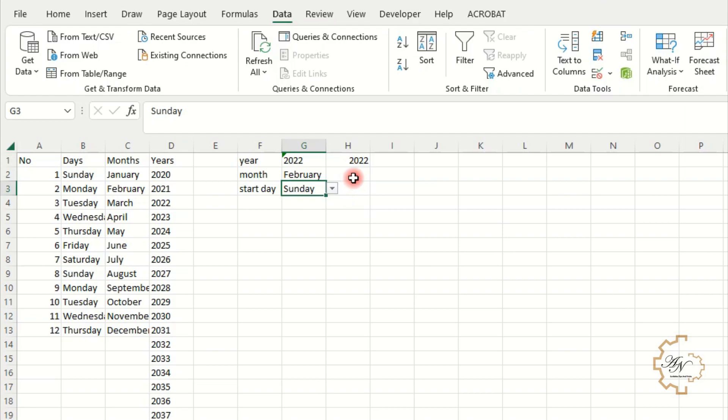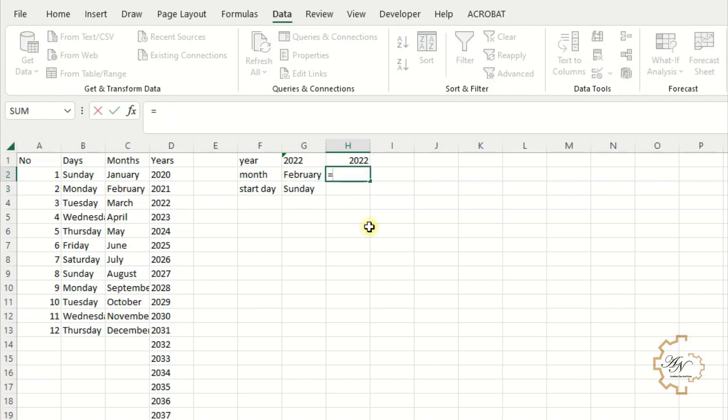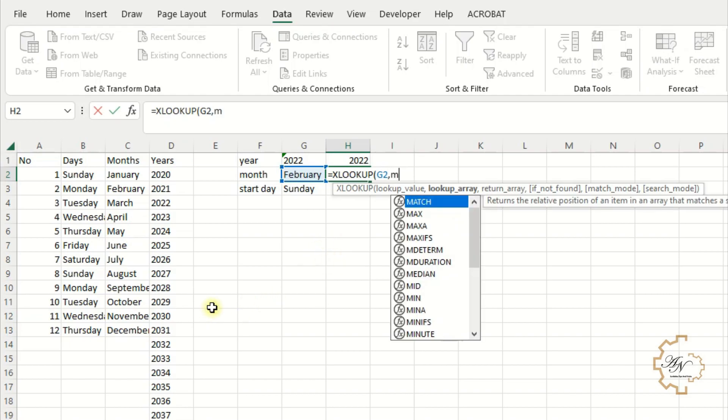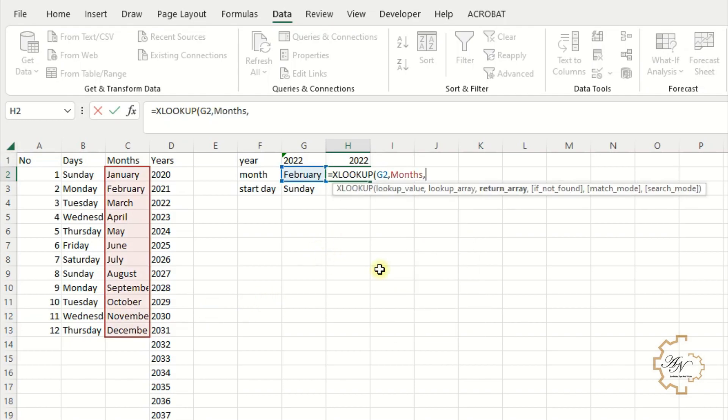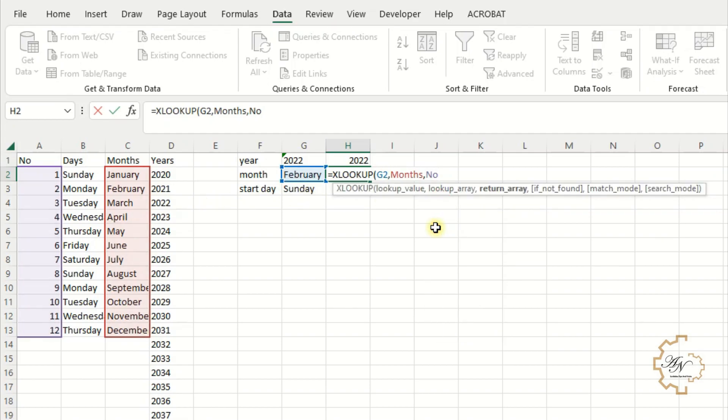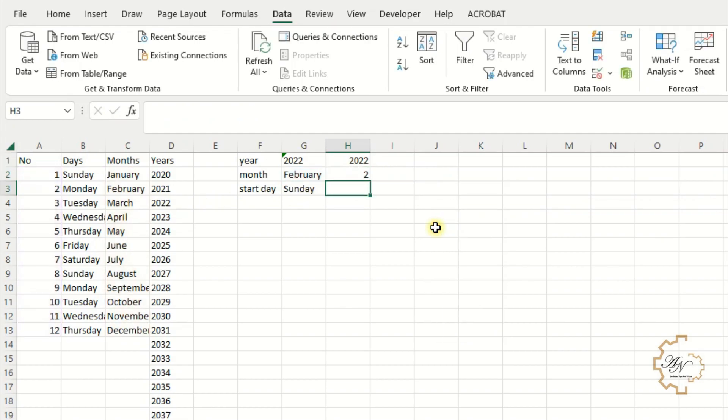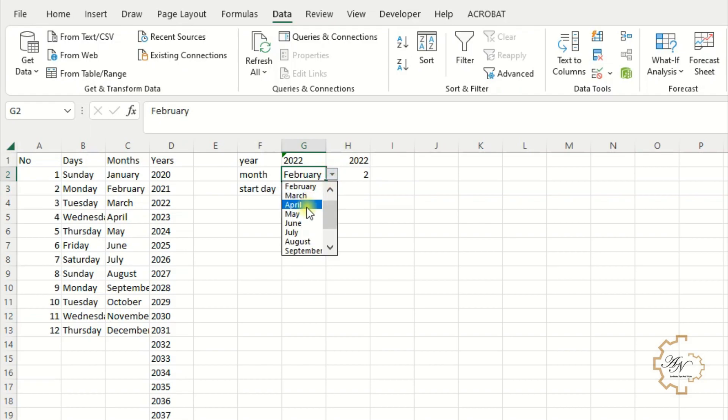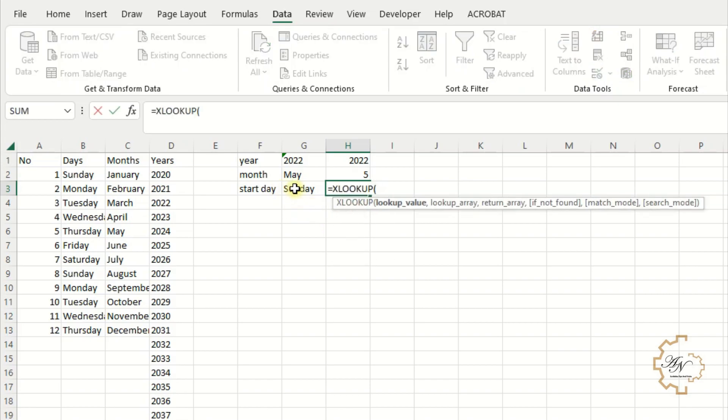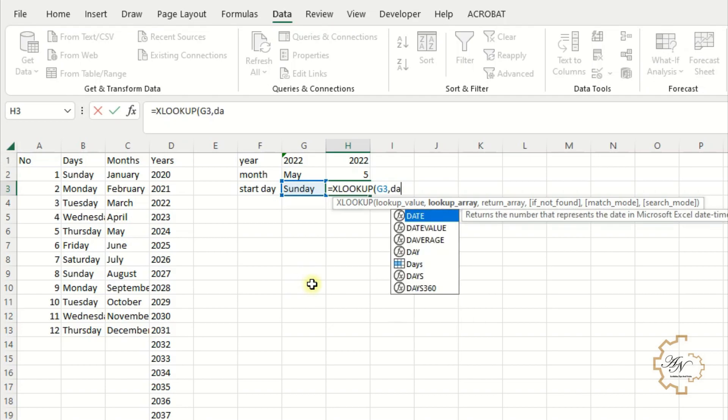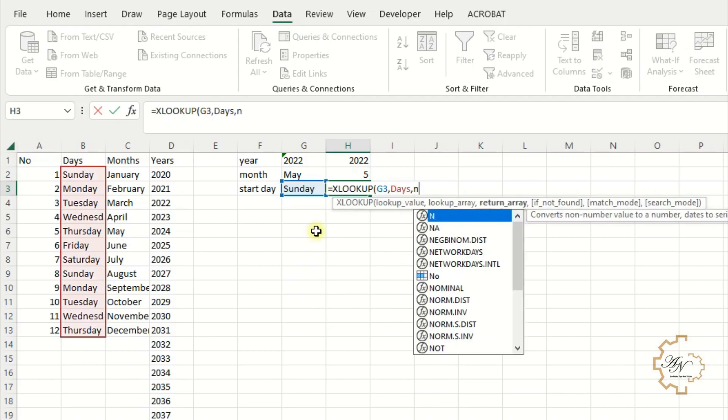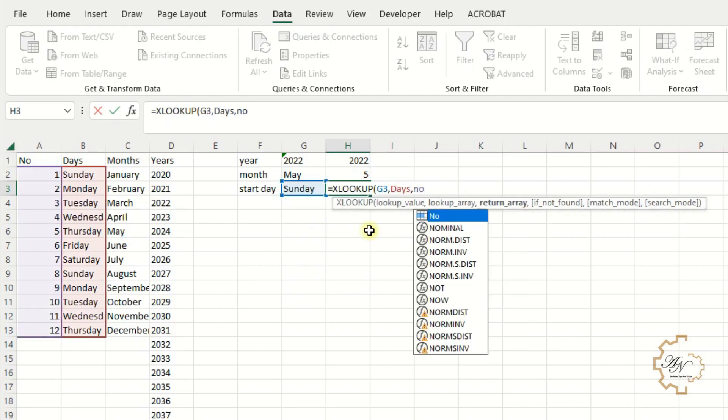To get the month number I use XLOOKUP function. Lookup value is G2. Lookup array is months. Return array is numbers. If I change the month, its number will change. The same for days. XLOOKUP. Lookup value is G3. Lookup array is days. Return array is numbers.